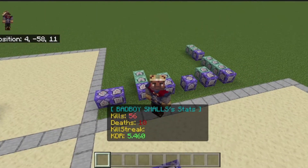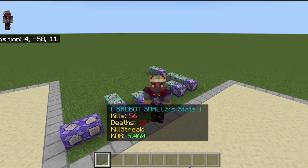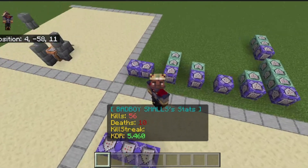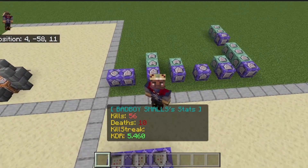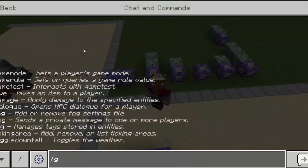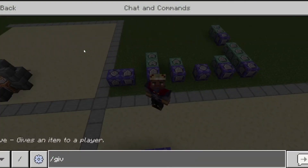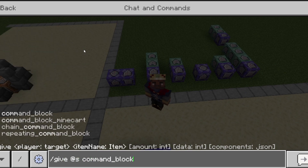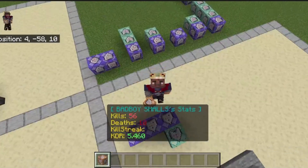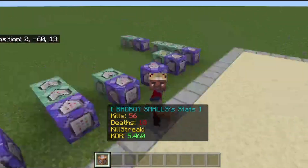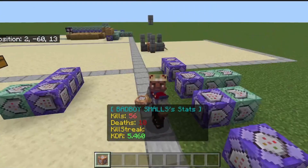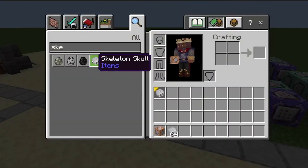Today I'm going to teach you how to make a kill, death, killstreak, and kill-death ratio tracker in Minecraft Bedrock using command blocks. First of all, to get a command block you do /give, then command_block. Let me demonstrate how the system will work when you implement it.